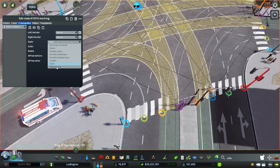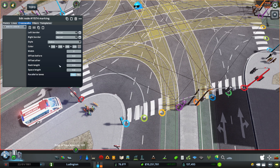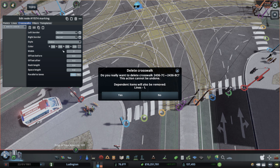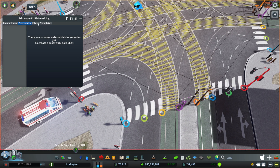If you had another mod, you could remove the existing crosswalks and then just go with what you want to create on your own with the Intersection Marking Tool.